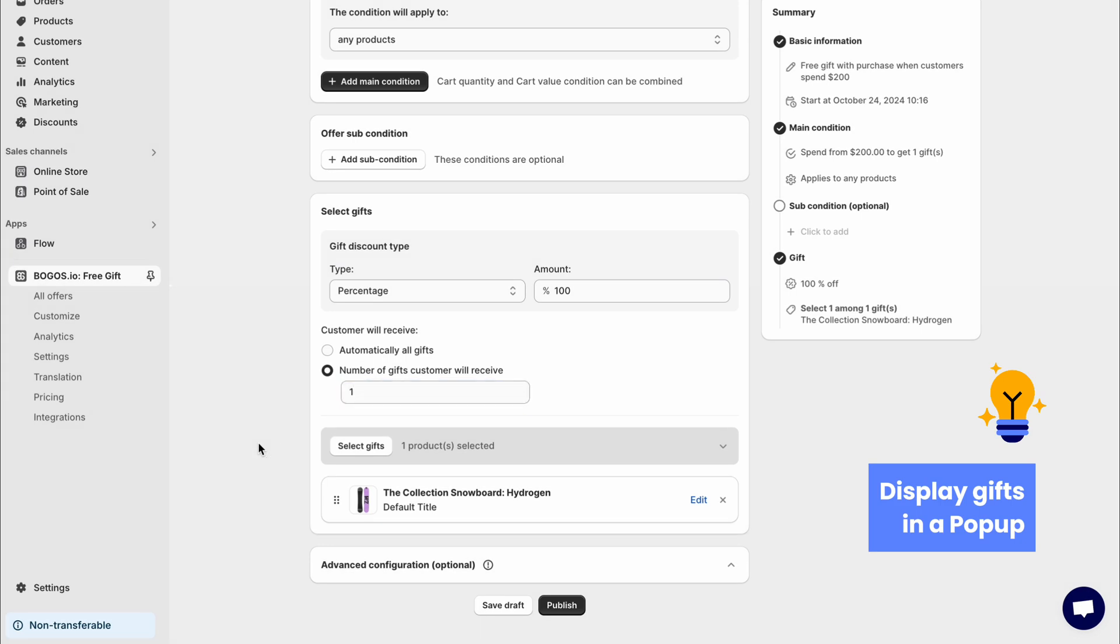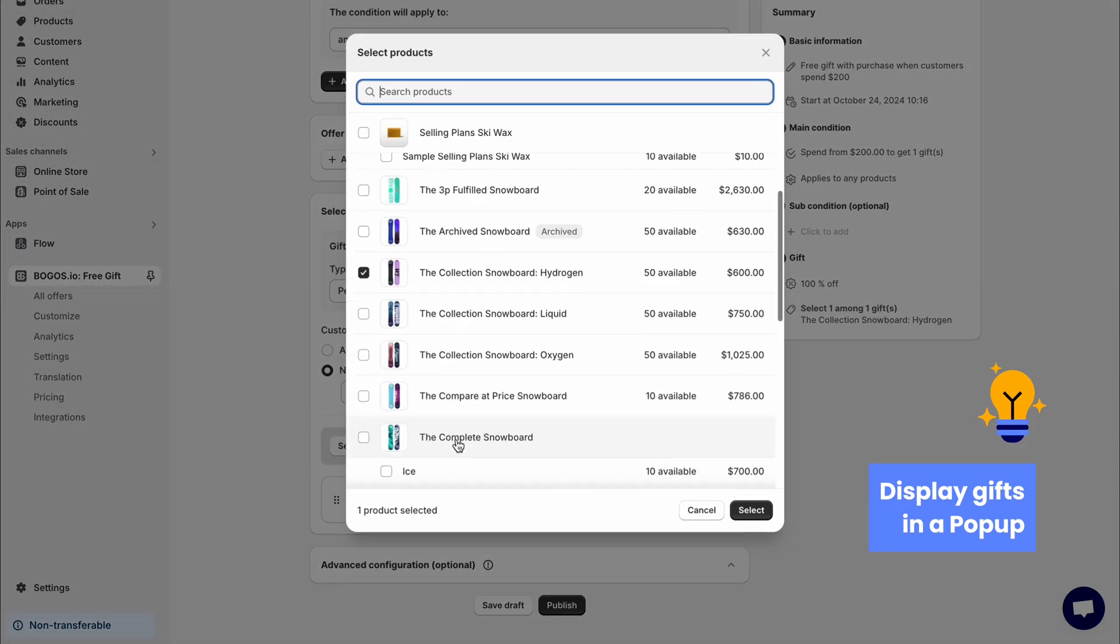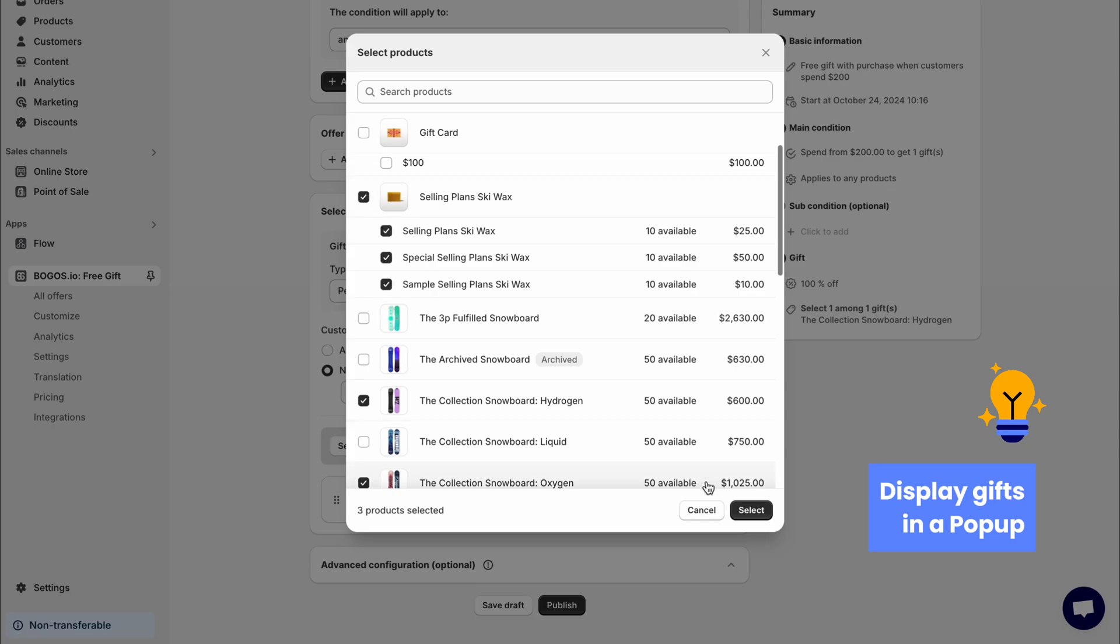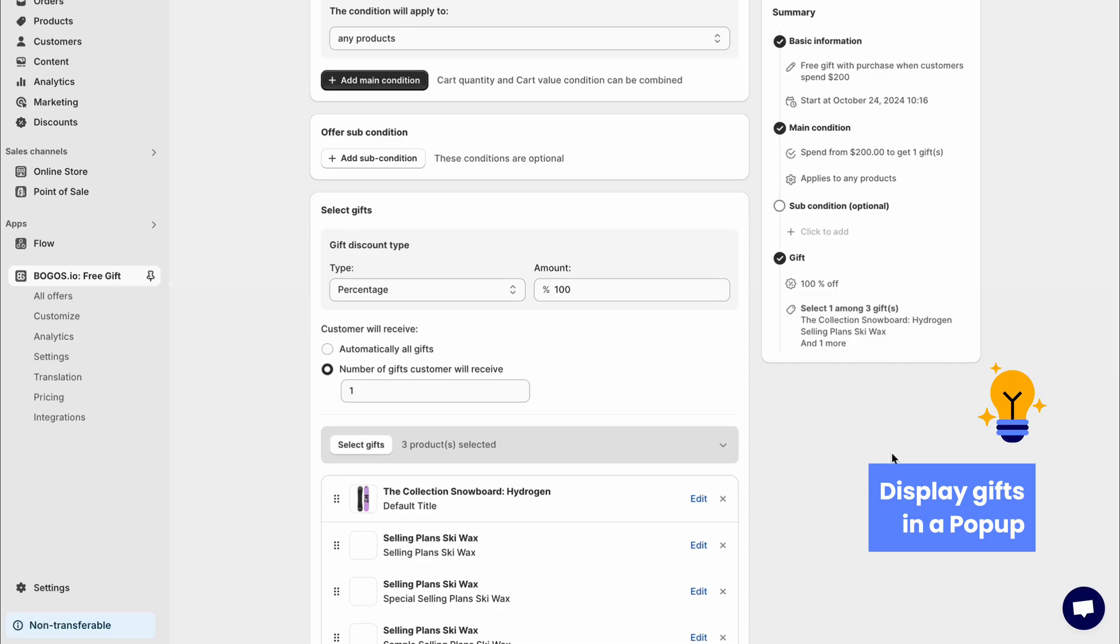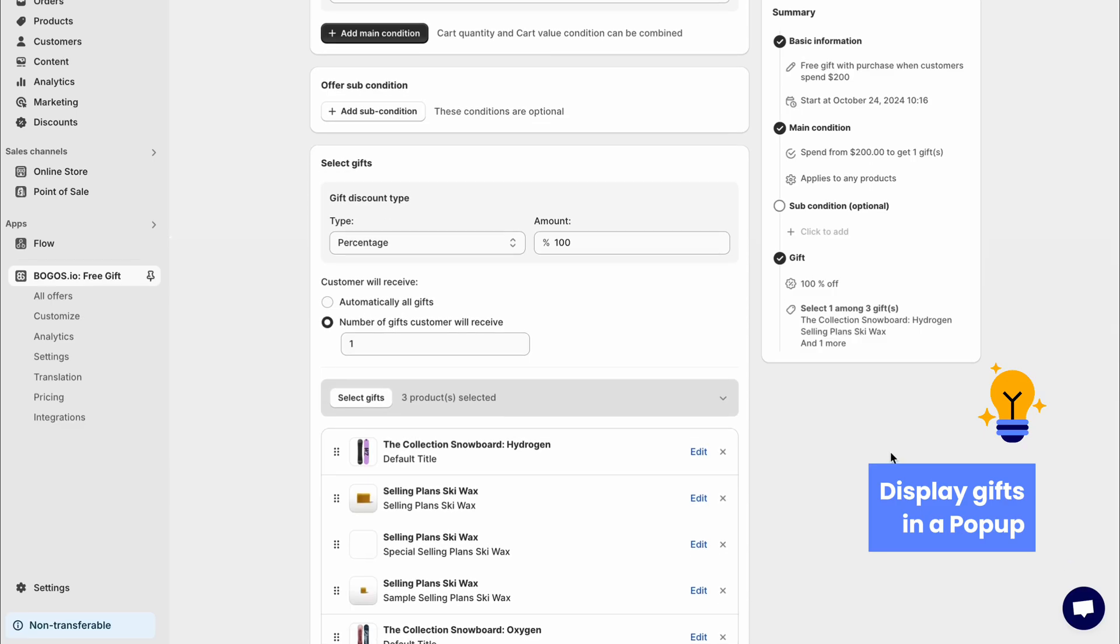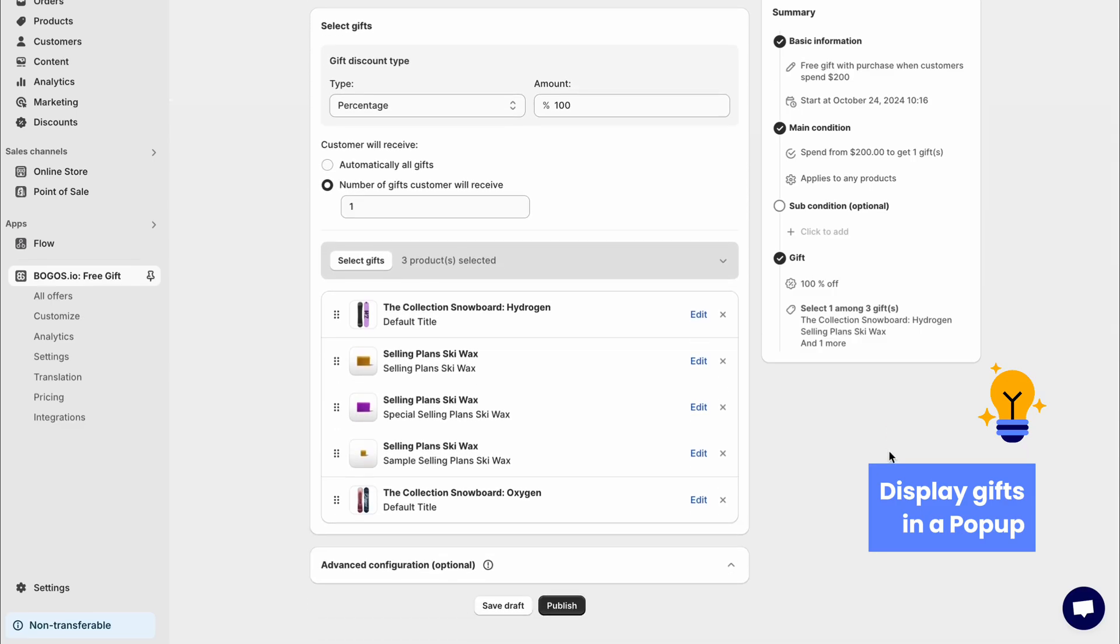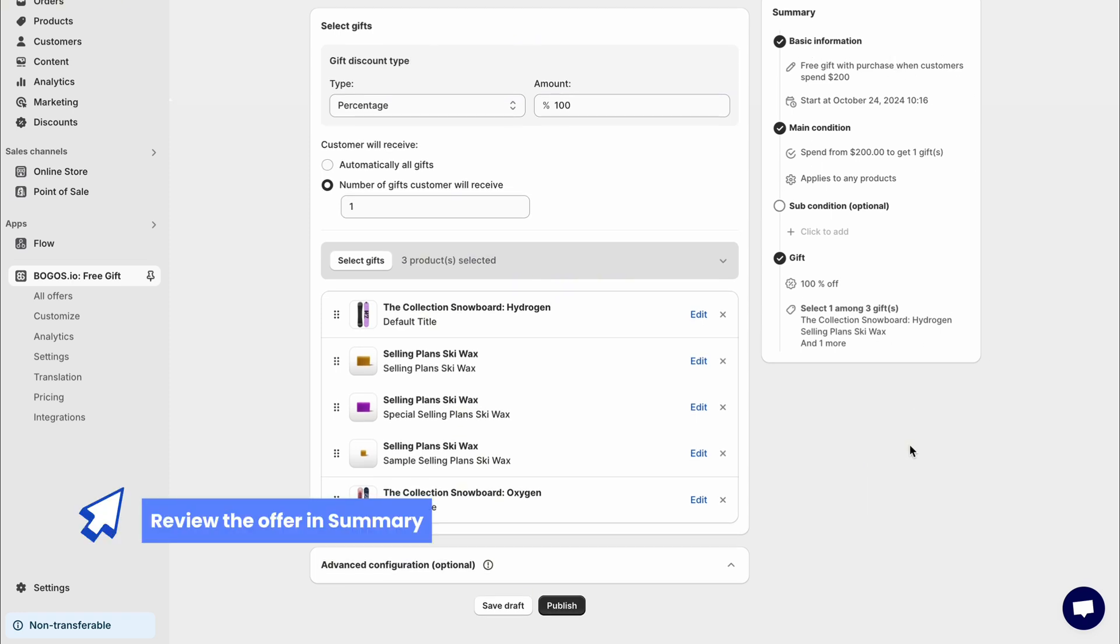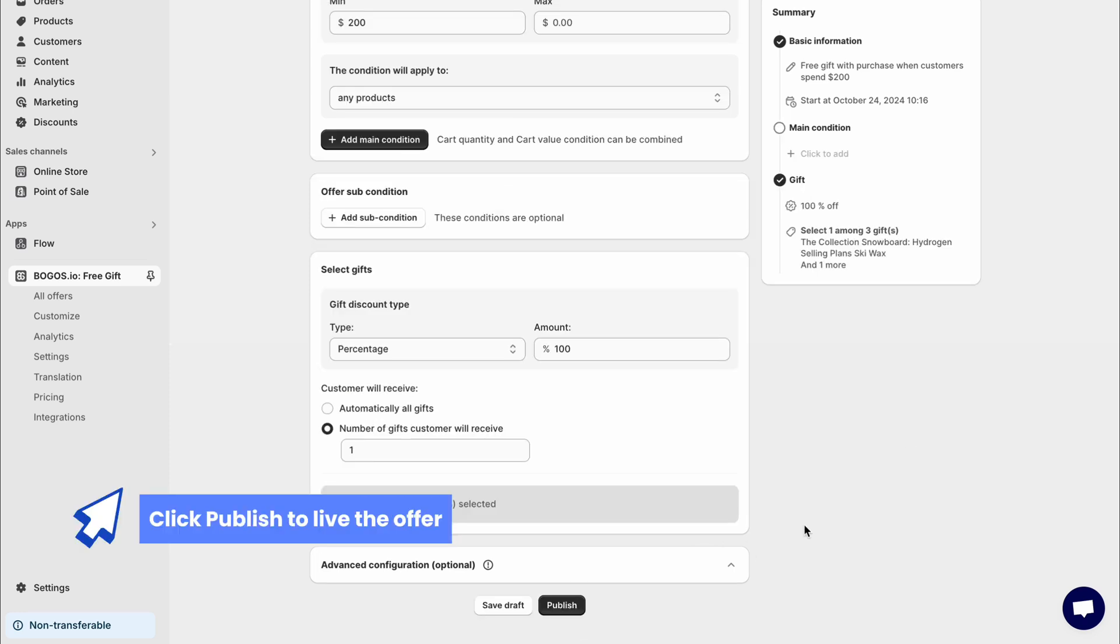To display gifts in a pop-up, choose multiple products as gifts. Set the number of gifts customers will receive to any amount you want. After selecting the gift, review everything in the offer summary section. Double check your conditions, discounts, and selected gifts to make sure everything is correct. When you're ready, click Publish to make the offer live on your store.